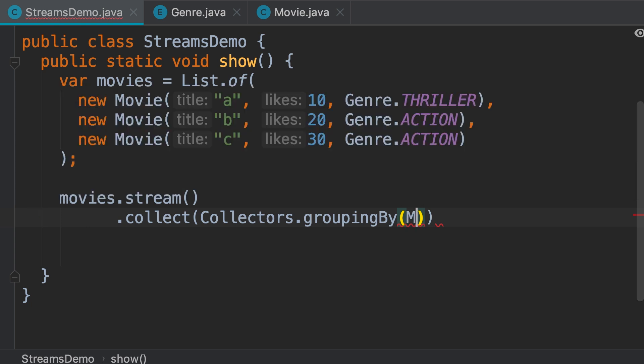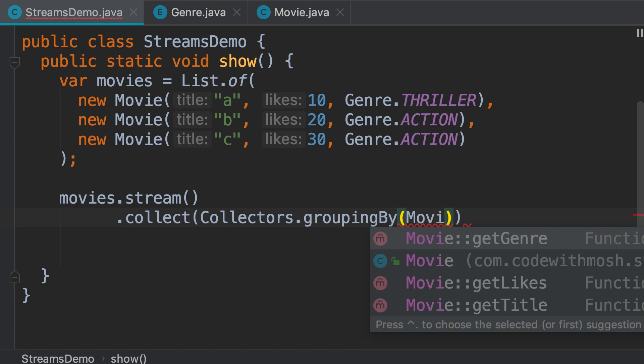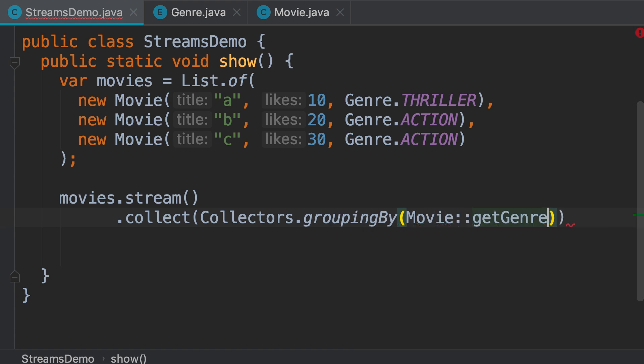So, here we can use a method reference, because we're referencing a method. So, movie, double colon, get genre. Now, look at the result.